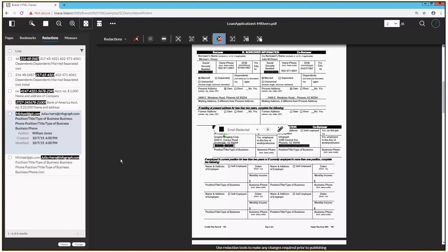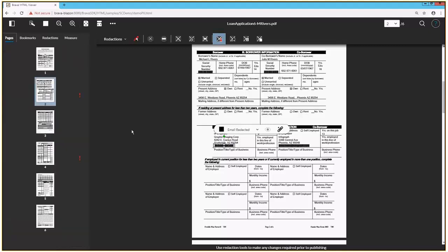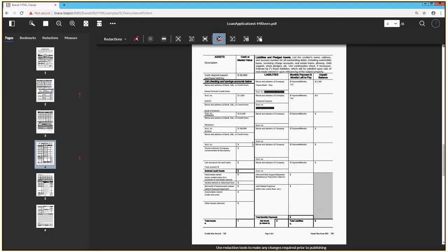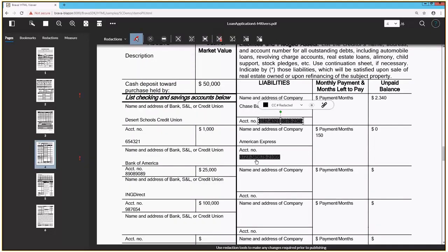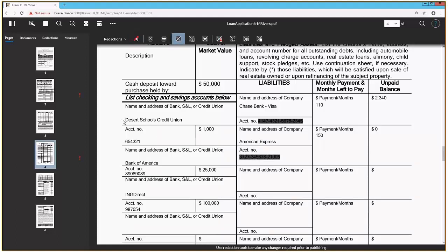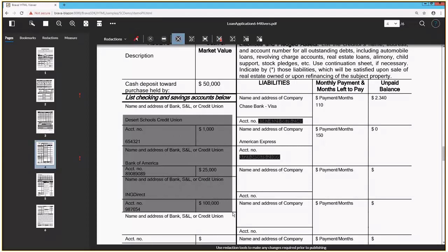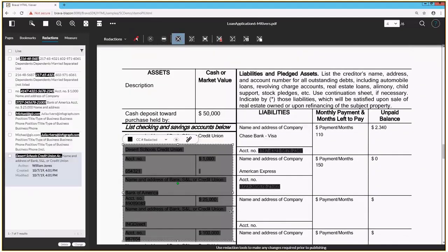My compliance policies say I also need to remove any bank account information. Coming back to my page navigator bar, I know that I had some bank account information on page four of our application form. You'll see here are those credit card numbers that were found with the redact privacy information tool. But over to the left, I've got a less structured area of bank information where the account numbers don't fit nice neat patterns to find. So instead, I'll simply use the redact area tool to redact all of the bank account name, account number, and balance information, and I'll change my redaction reason to PII.